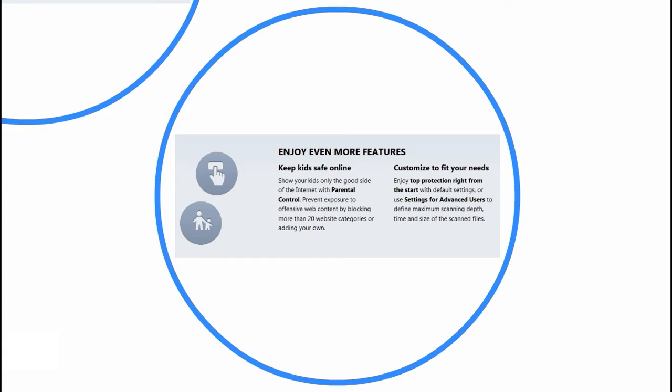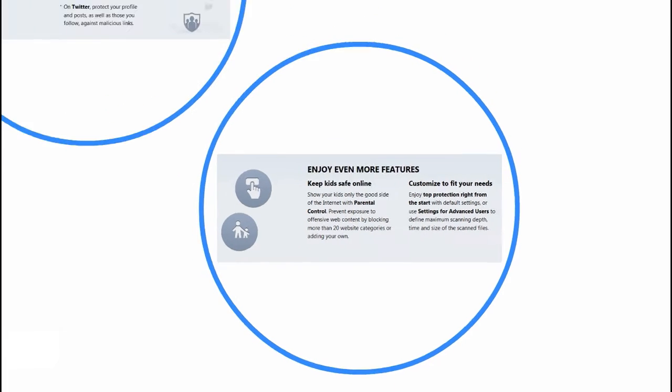Customize to fit your needs. Enjoy top protection right from the start with default settings, or use settings for advanced users to define maximal scanning depth, time, and size of the scan files.